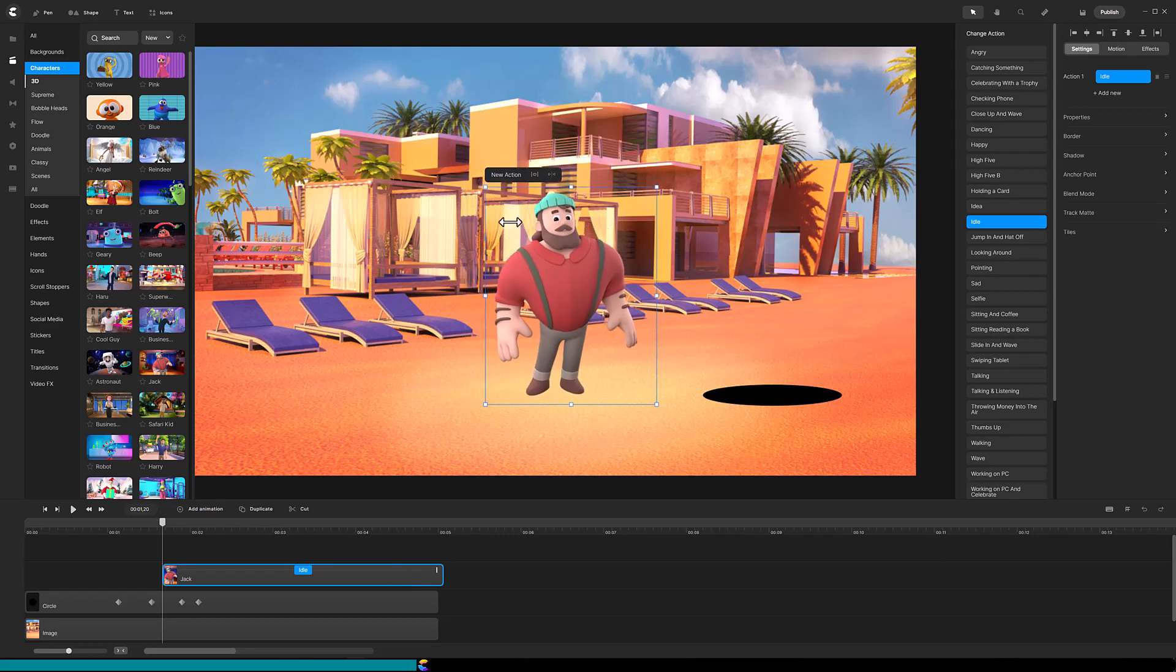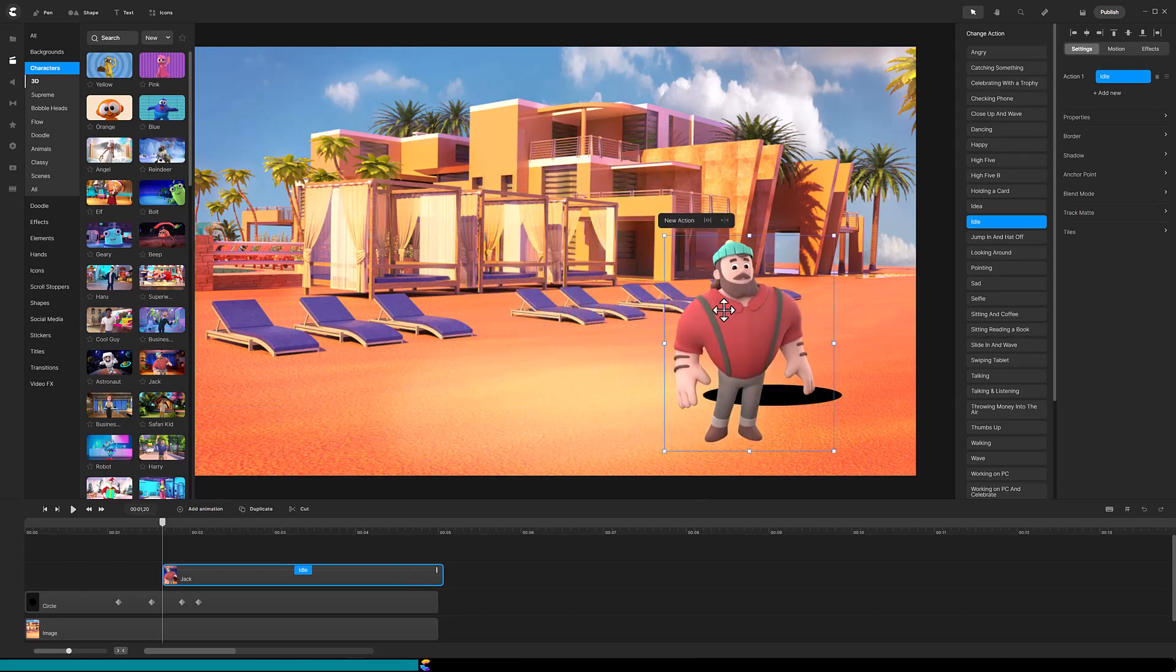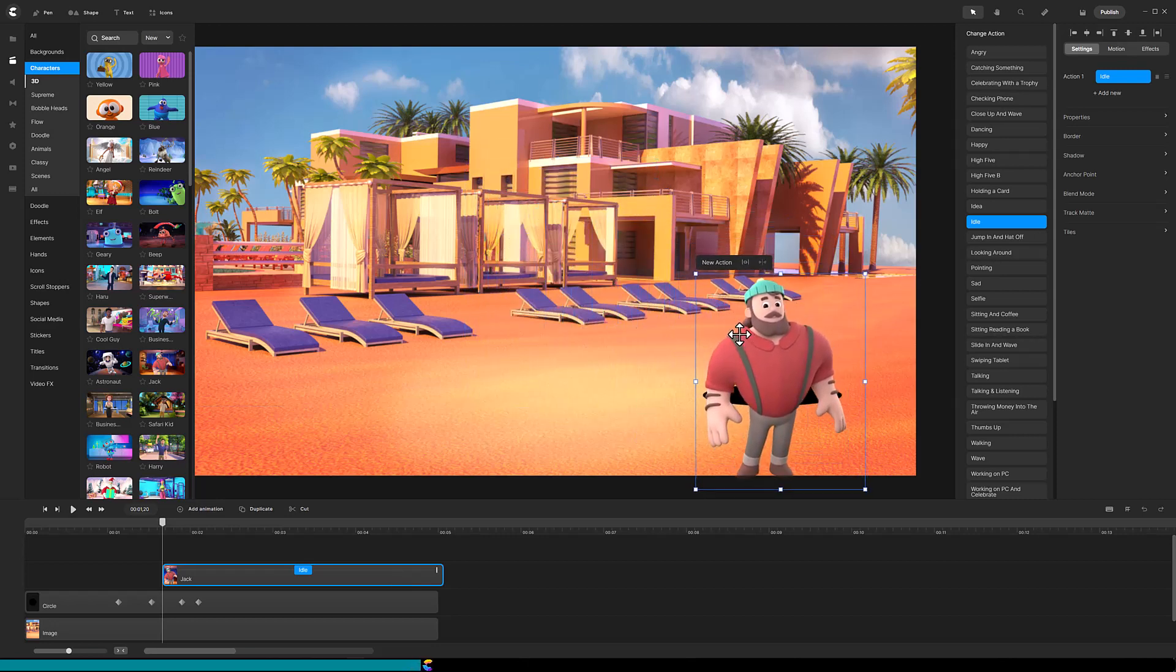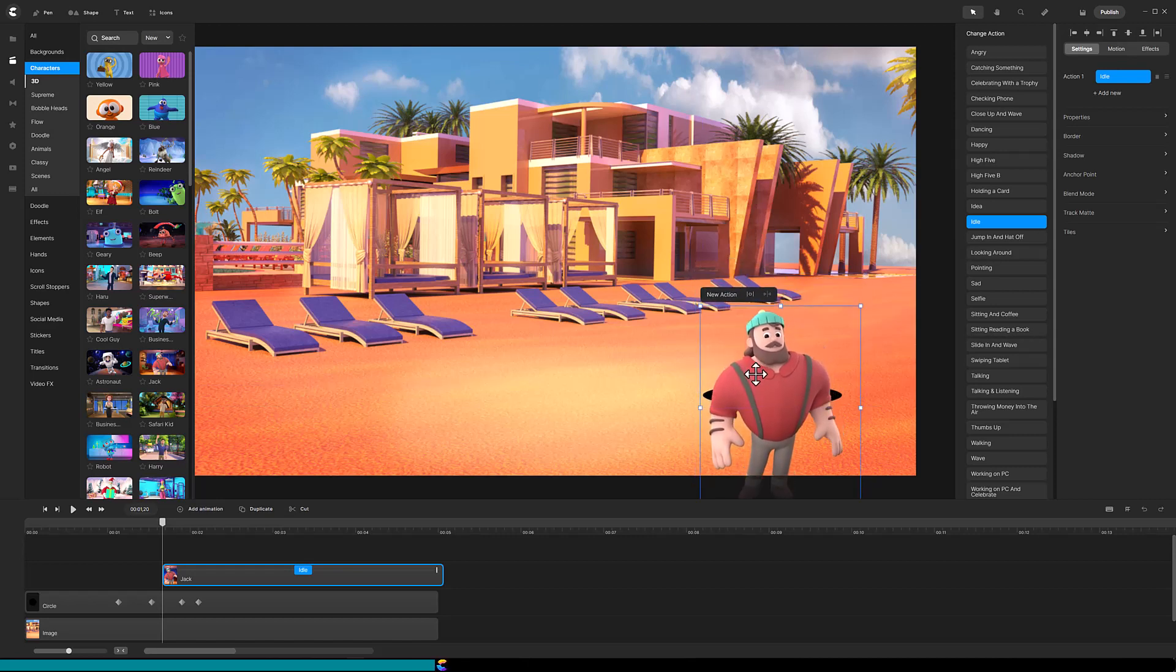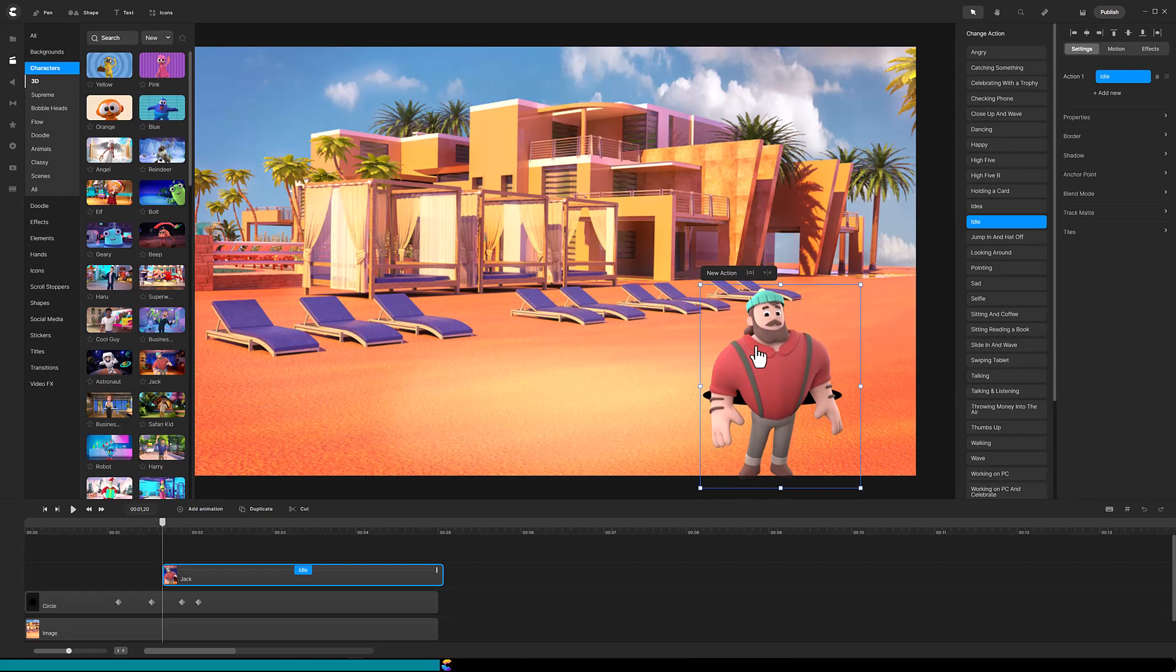Size and position the character over the hole, making sure that no part of the character is wider than the edge of the hole. Move the character track so that it starts before the hole appears.